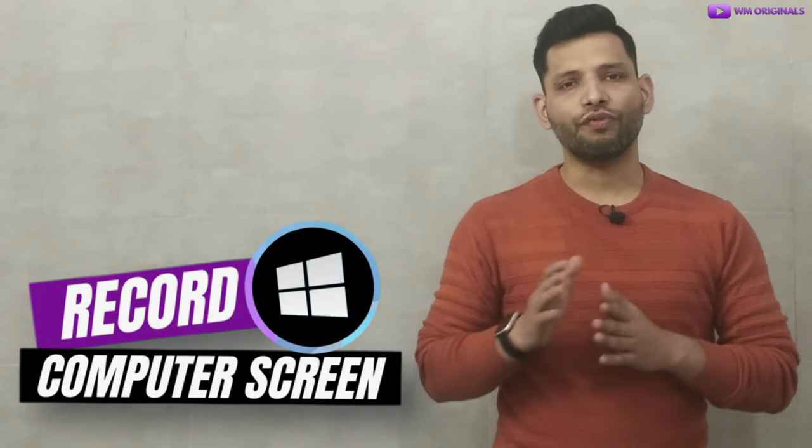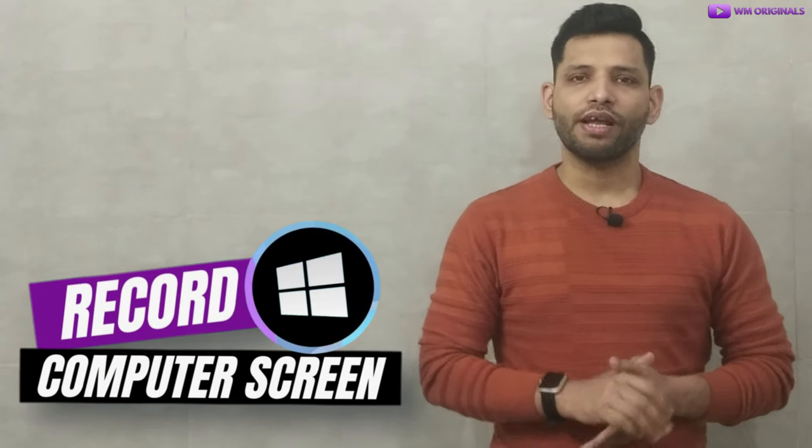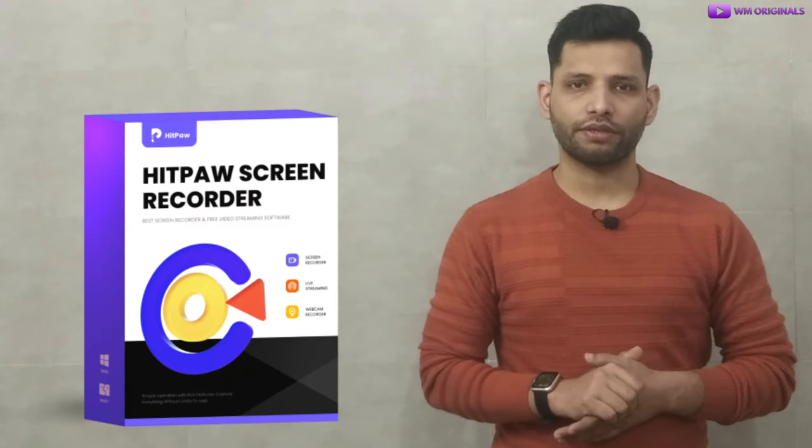Without wasting much time, let's get started to know how to record computer screen on Windows 10 or Windows 11. For this we will be using HitPaw Screen Recorder.